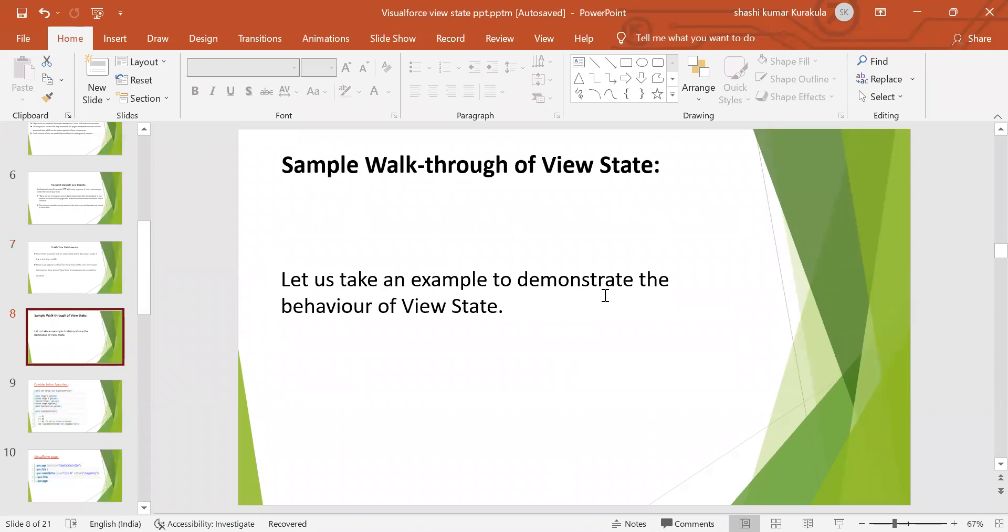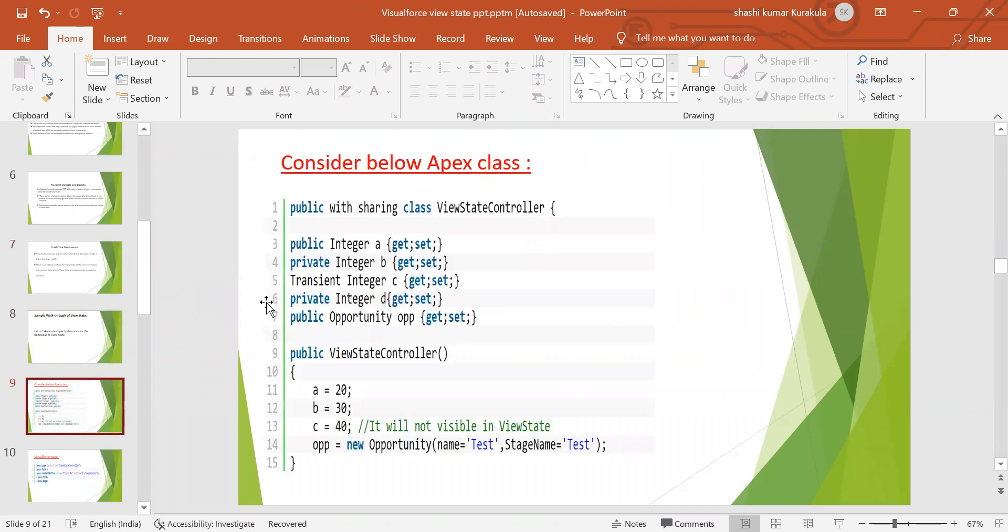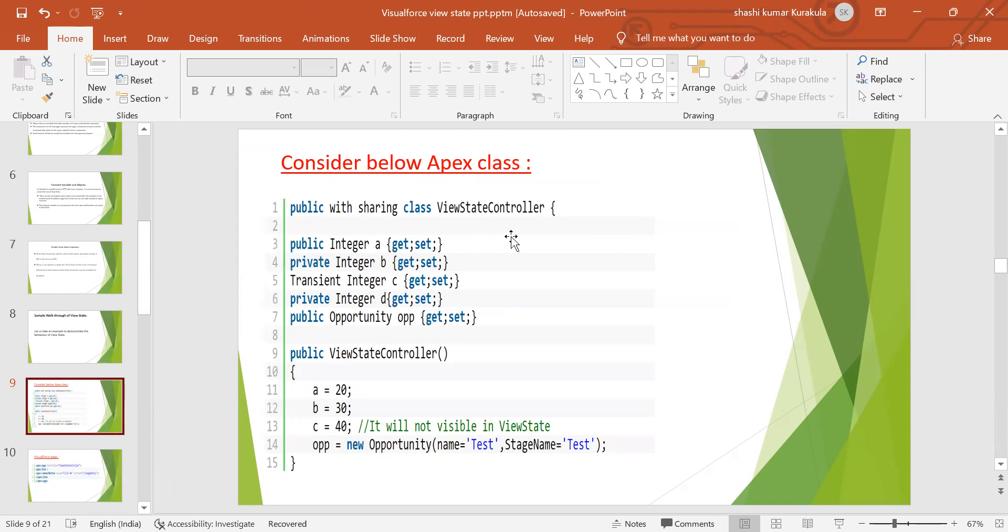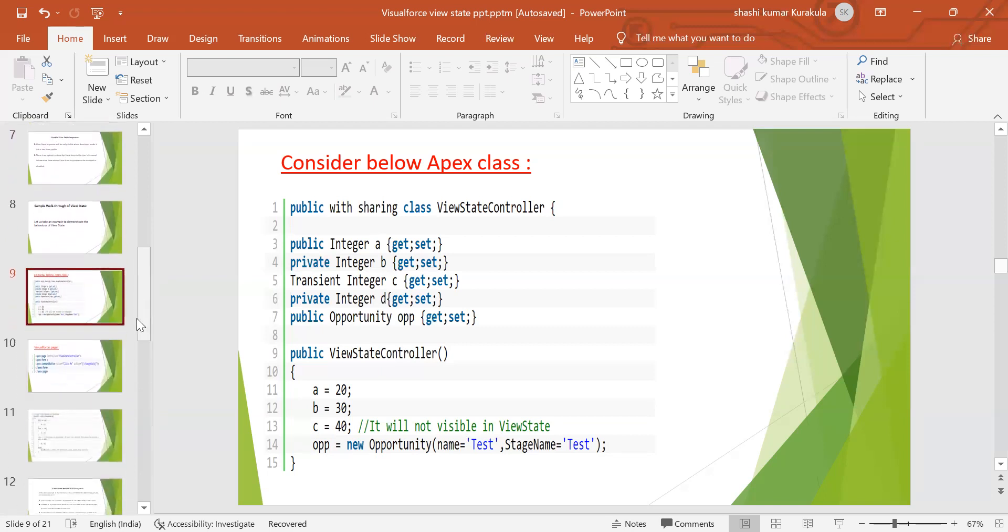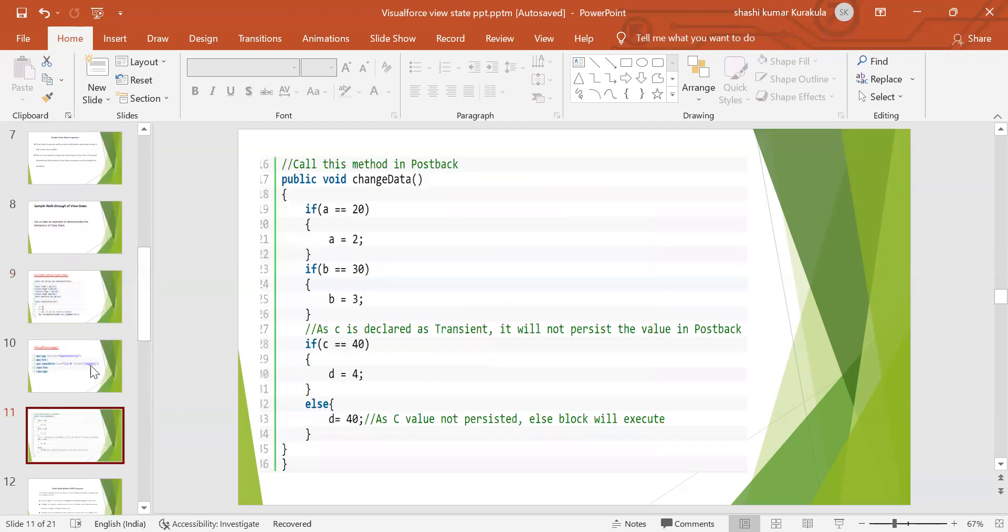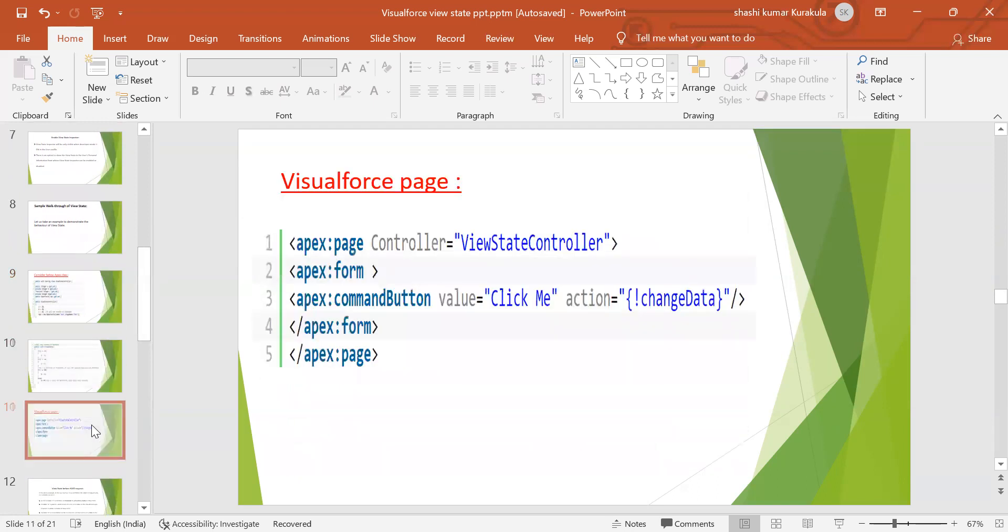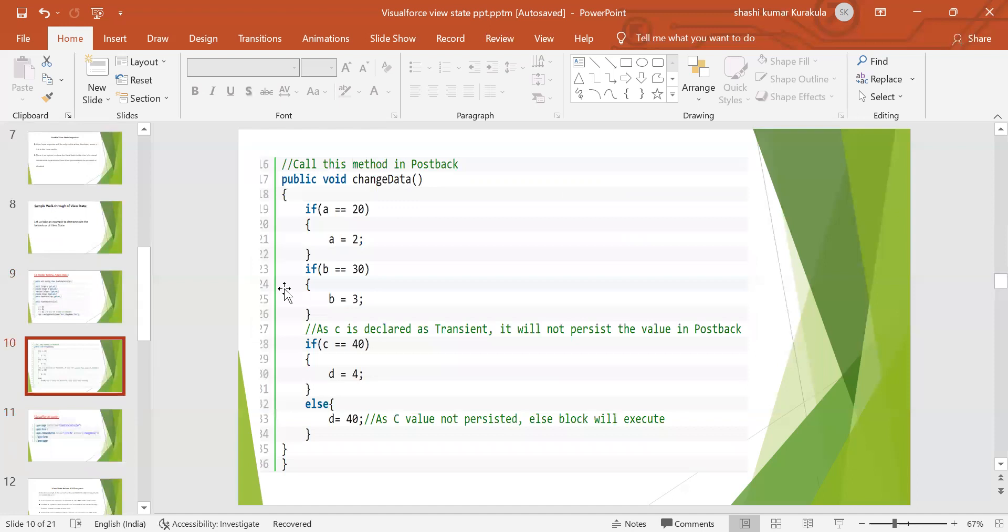We can have an example of how view state behaves. This is an example. This is Apex class. The public sharing class ViewStateController. We have taken integer get set methods. And we have taken A variable with a value 20. Here C equals 40. It will not be visible in view state. This is the code. This method is postback. Public void change data with the if condition. As you can see here.